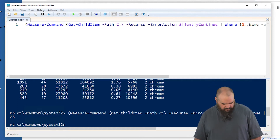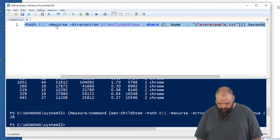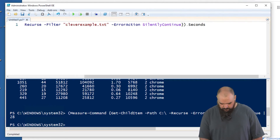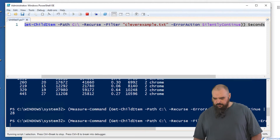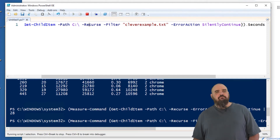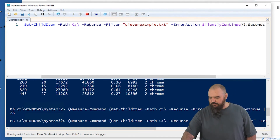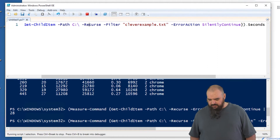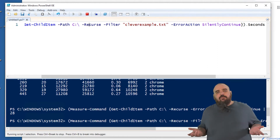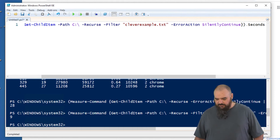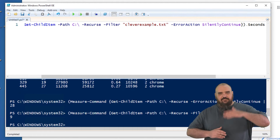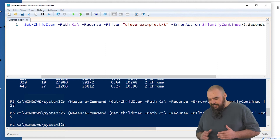If we come in and use the filter option instead — run that one — it's the same command, same results, but this time we just did filter CleverExample.txt. Nine seconds. So even searching all of the C drive, it's much faster if you do all your filtering on the left side of the pipe.